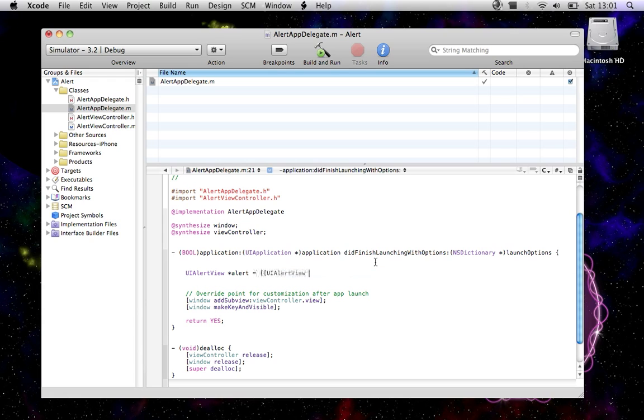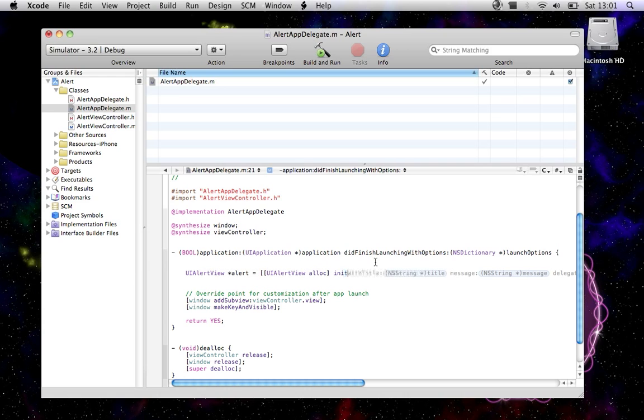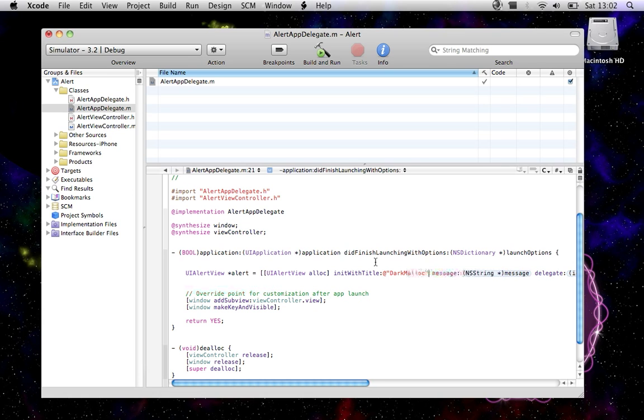Darkmanlock and Twitter. Twitter.com slash Darkmanlock.